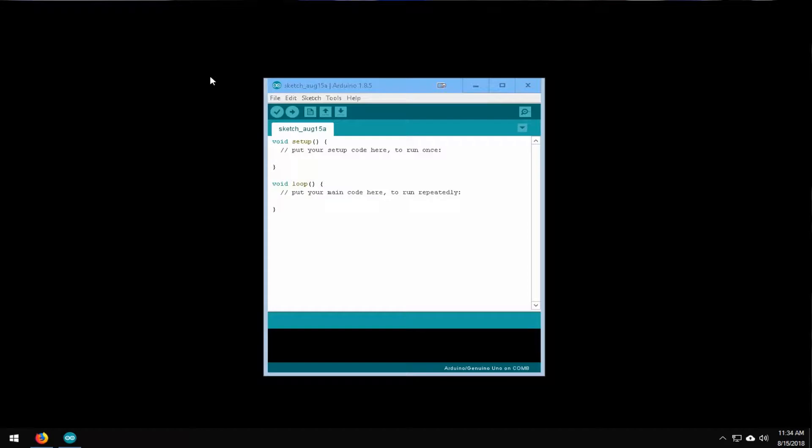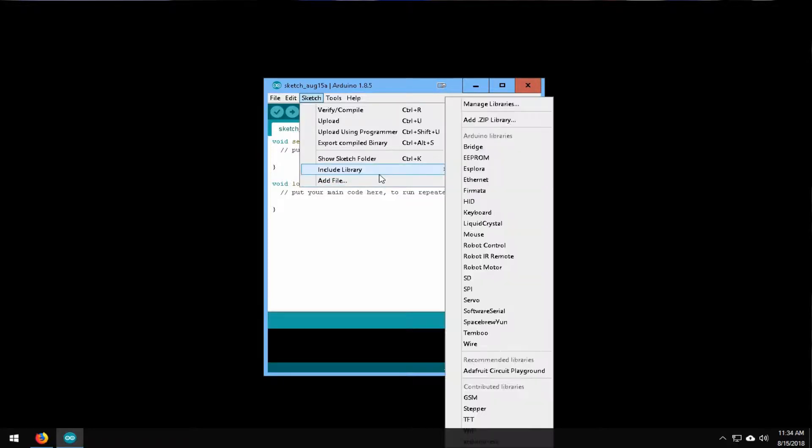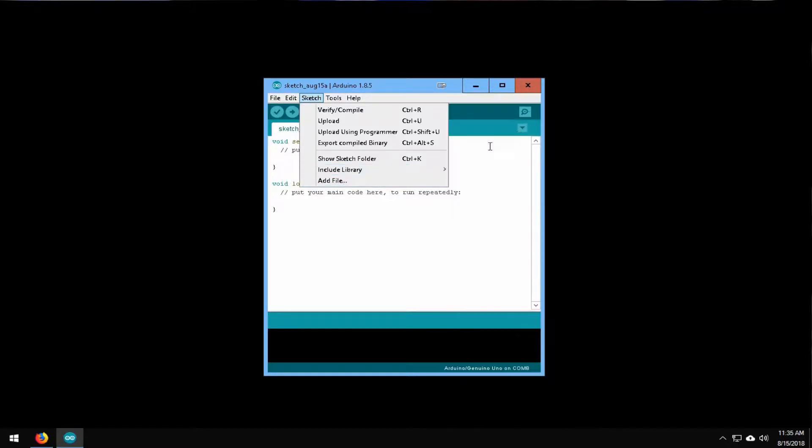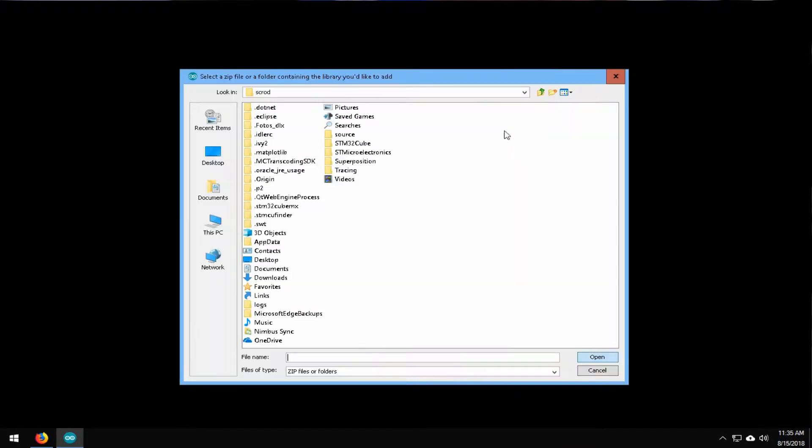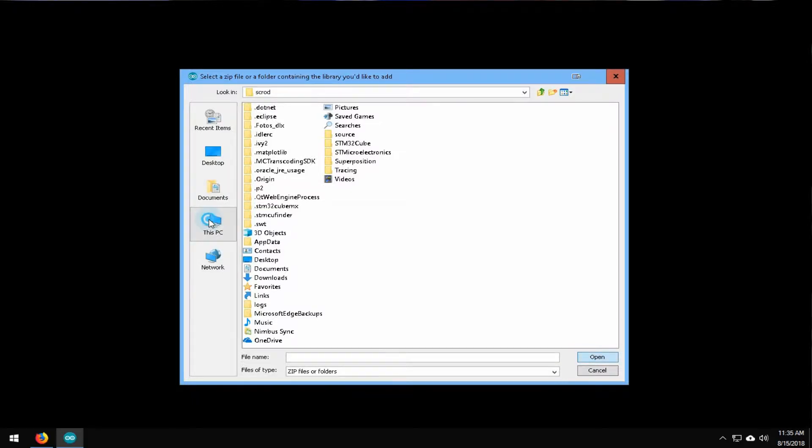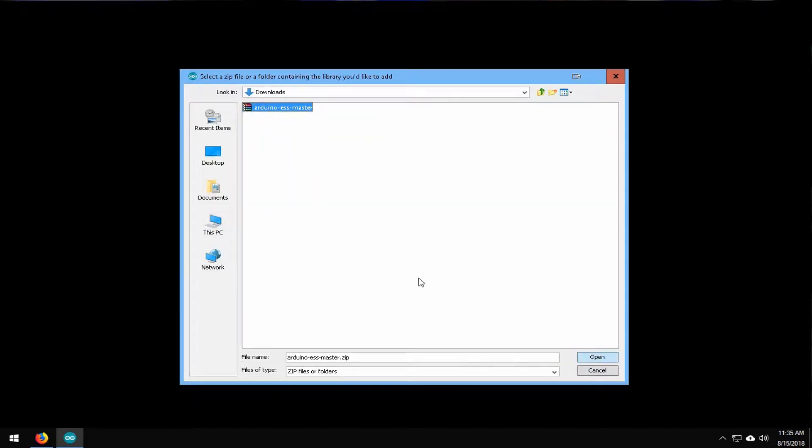Then we'll go ahead and open up our Arduino IDE and add that to the libraries. We have the IDE up. We're going to go ahead and click on sketch and then include library and then we're going to go add zip library. Then we're going to go to our downloads folder where we had that. We're going to go ahead and select it, open it, and then it will add to our library.